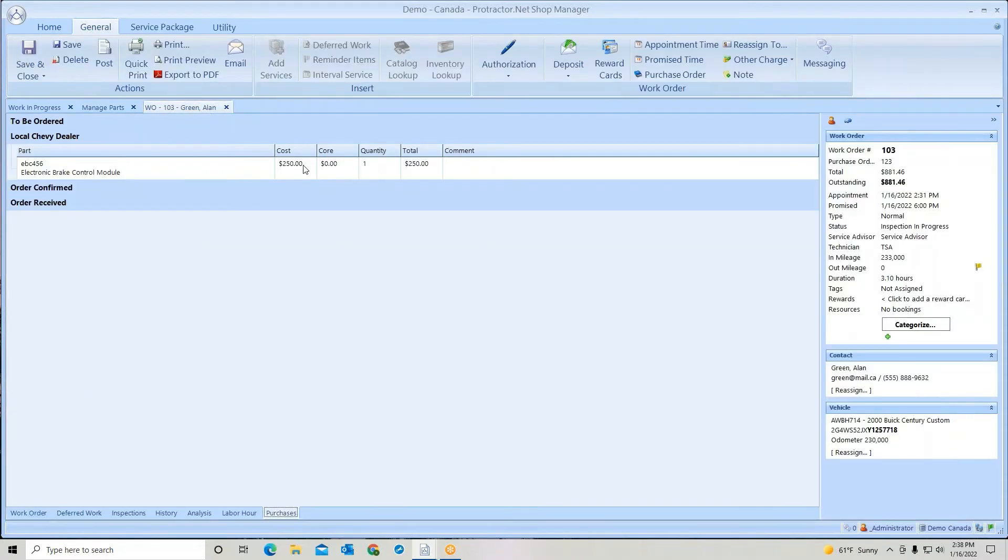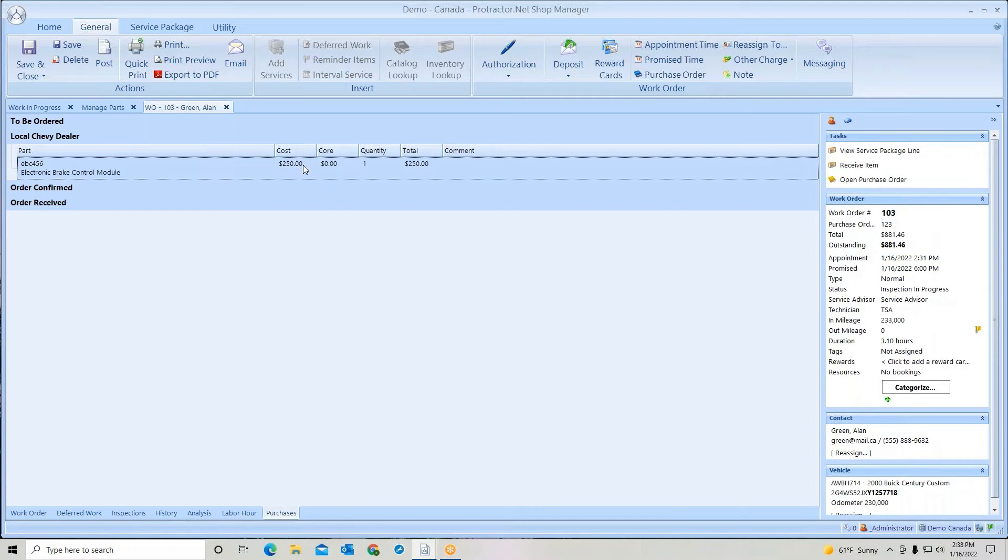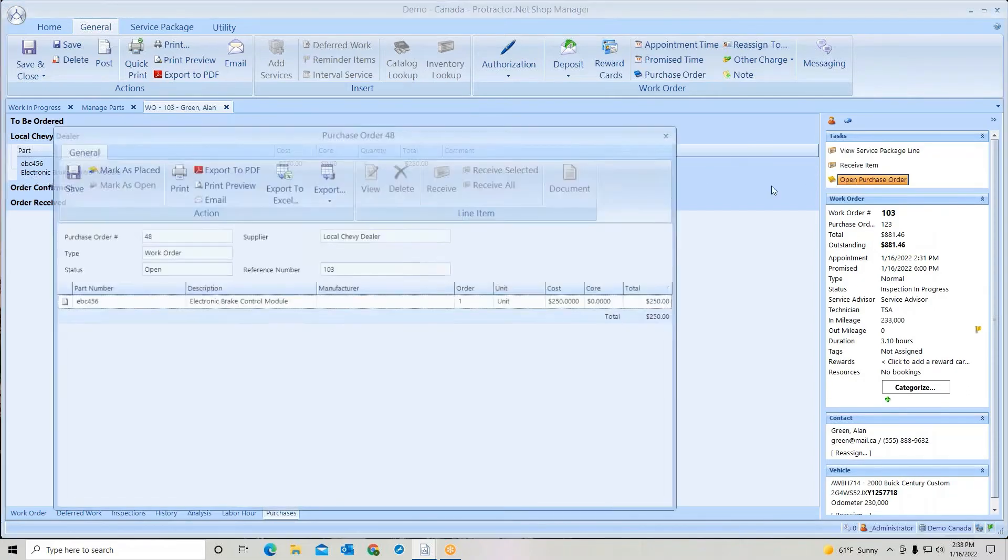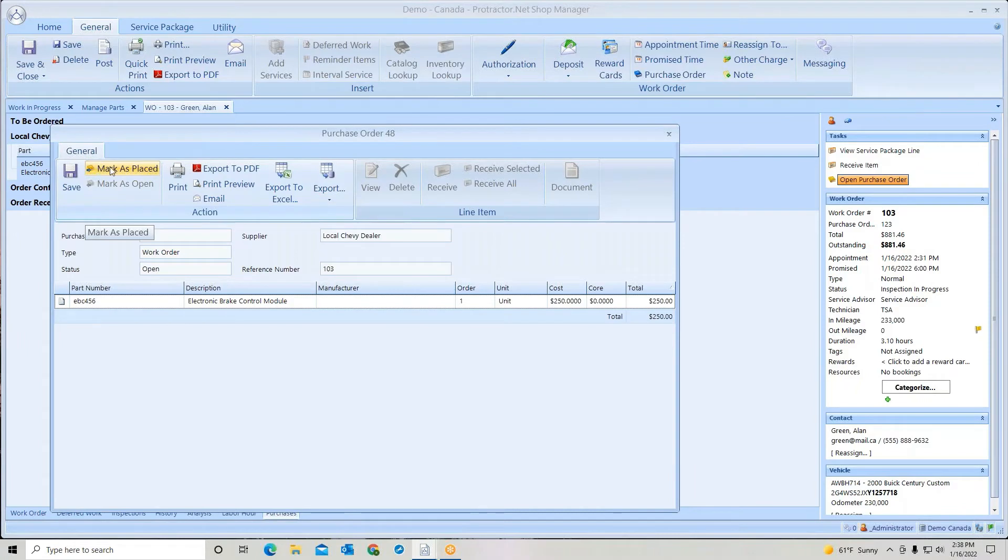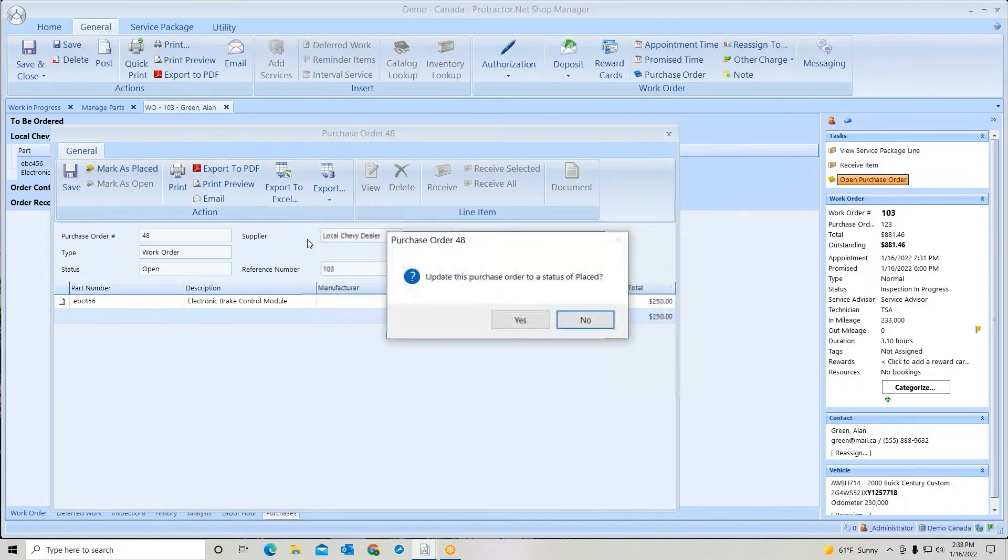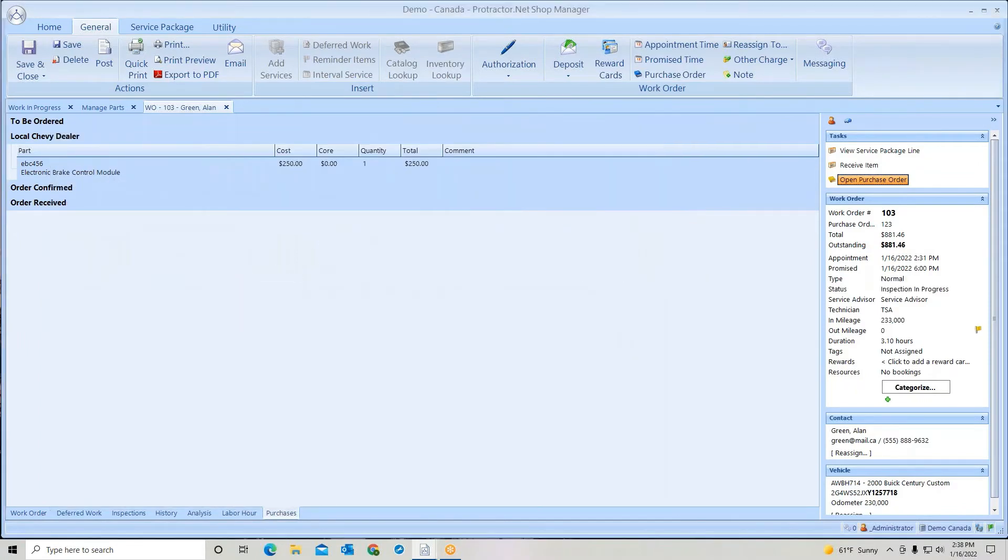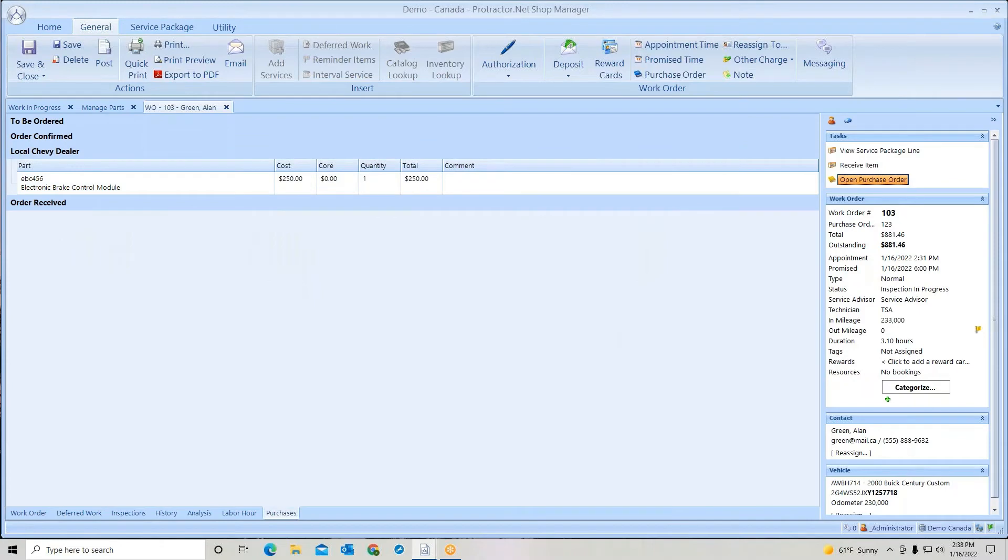Once I'm ready to place the order, I can simply click it, open the purchase order, and tell that I have placed the order. Now it'll move it down to order confirmed.